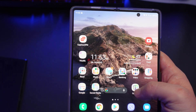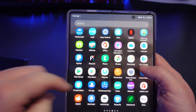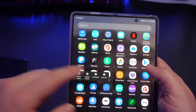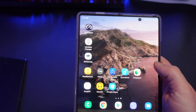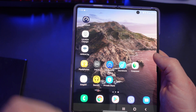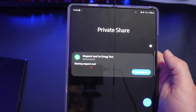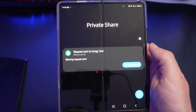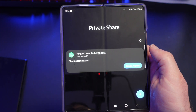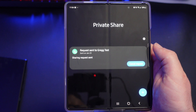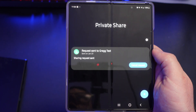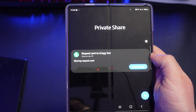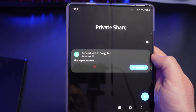The easiest way is just to go in from the app screen. You can also add this to your home screen — press and hold it, then add to home. One important thing to know: the other person receiving the Private Share file also needs to have this app installed. It's only going to work with Galaxy phones and only for people who actually have the Private Share app.